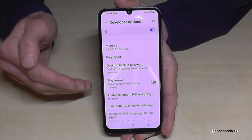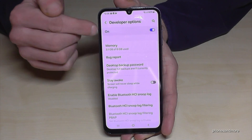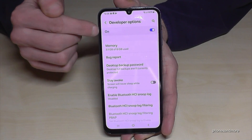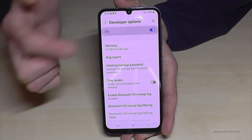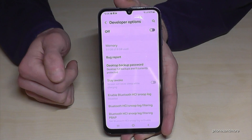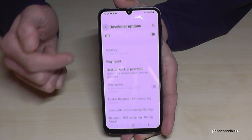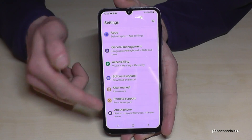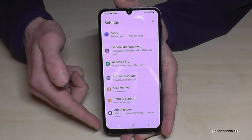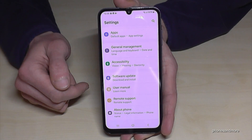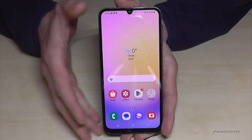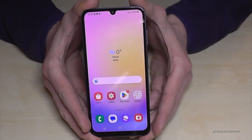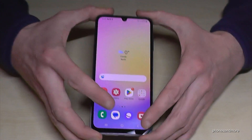If you are done with what you wanted to do, you can also disable the developer options right here at the top — just like that. They will disappear from the menu, but you can always get them back by tapping seven times on the build number, as I showed you before.